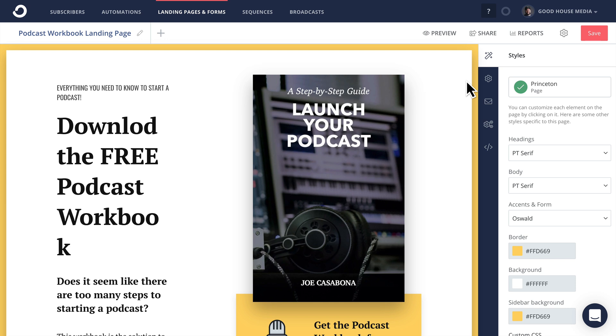Now in a previous video, which will be in the card above and the description down below, I showed you how to set up a free ConvertKit and then build a landing page. But what we got was a kind of long, hard to remember URL to point people to that landing page. So we're gonna solve that problem in this video.